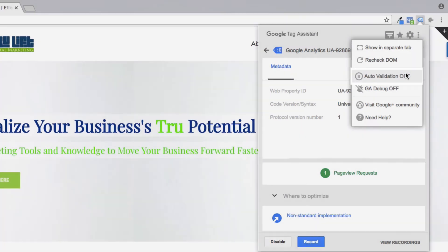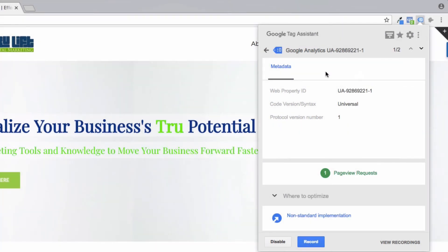But for the purposes of this video, that's all that I wanted to show you. As I mentioned, for me, I will be putting all of my tracking codes on my site through Google Tag Manager, and so for those codes, I can just verify them using the preview and debug mode inside of Google Tag Manager. I hope you found this video informative.